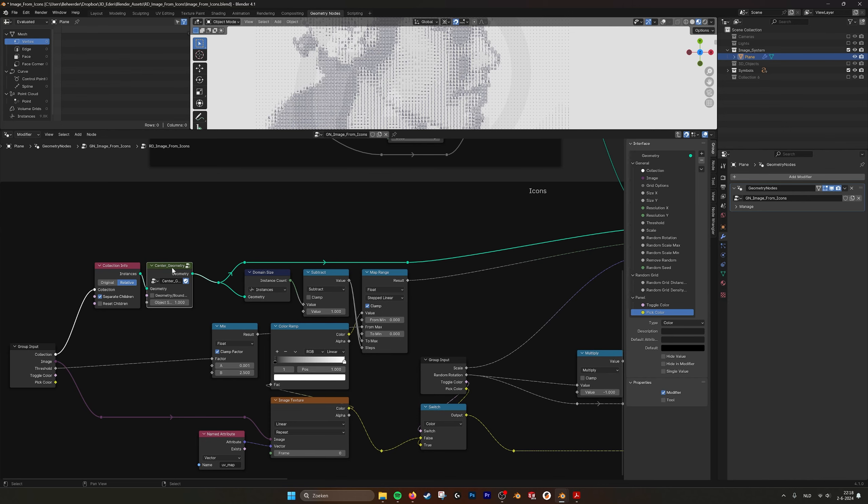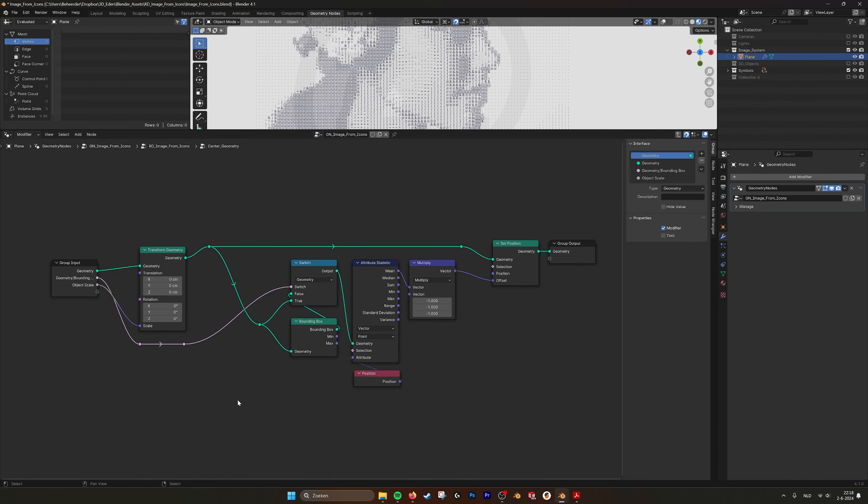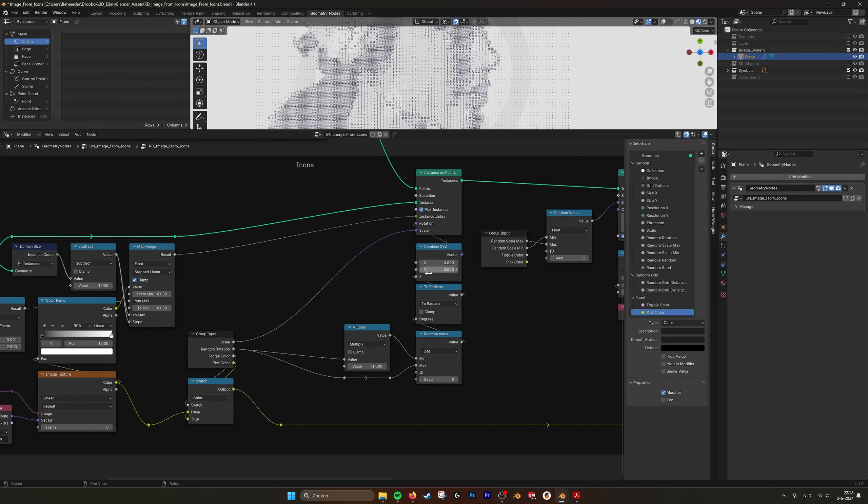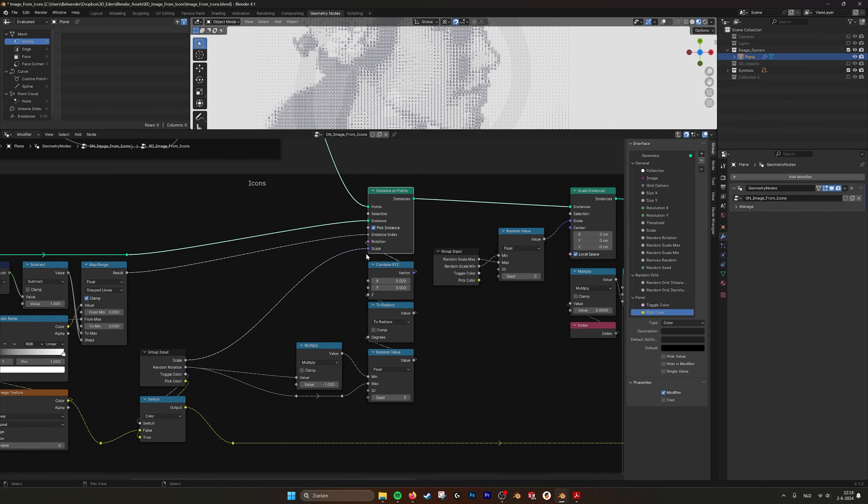We pick an instance. Make sure that you say here separate children and position relative. I also have a center geometry, which is not really needed because I centered all my symbols. Here you can see what is inside if you want to recreate it. You can use this for other geometry as well.